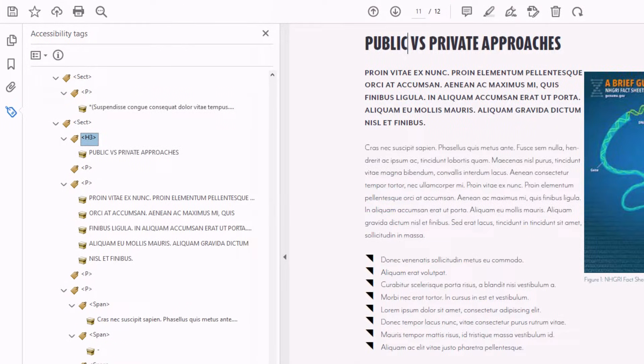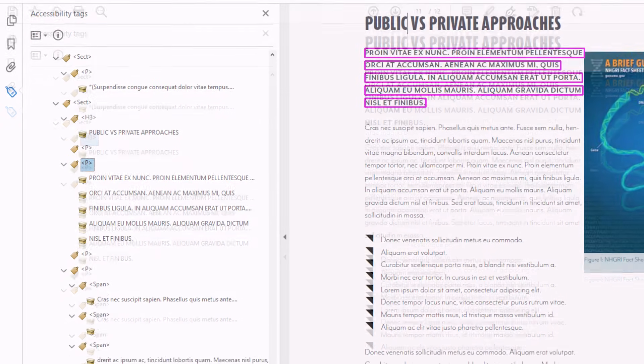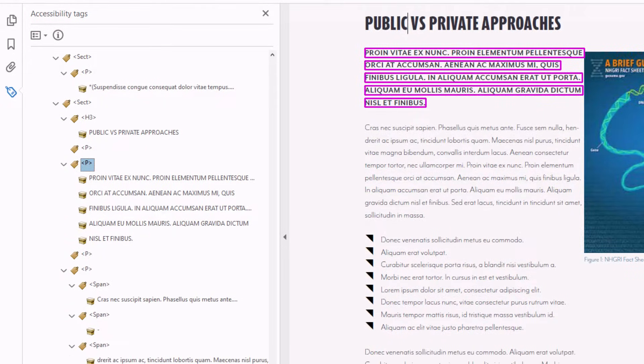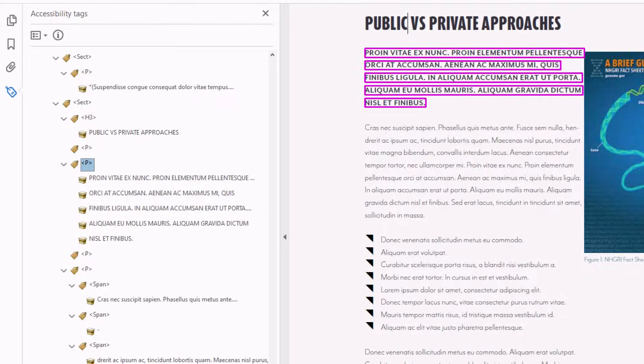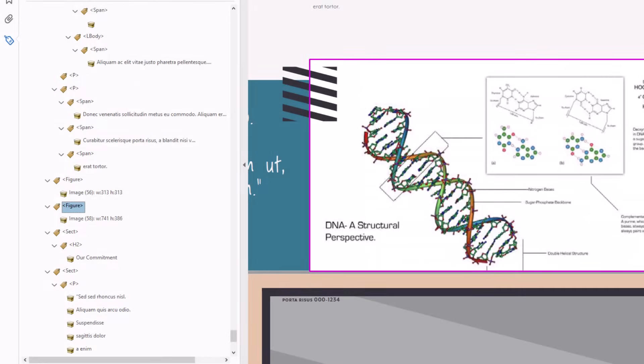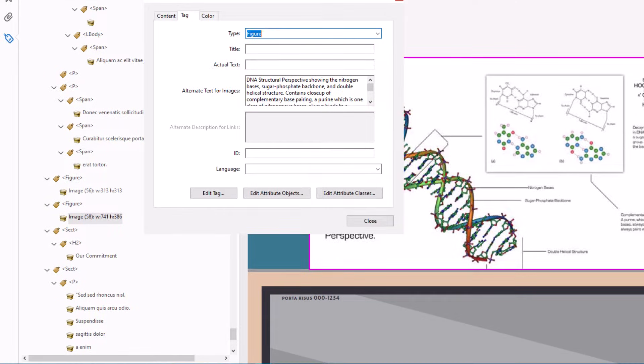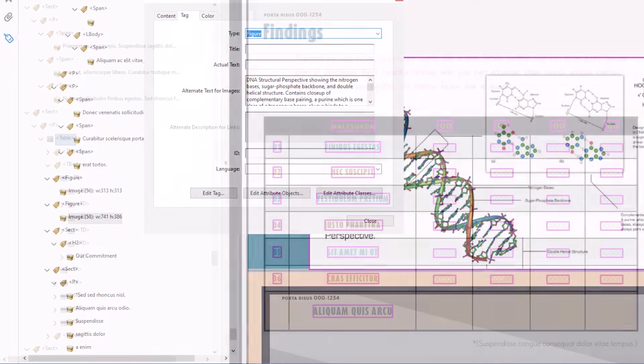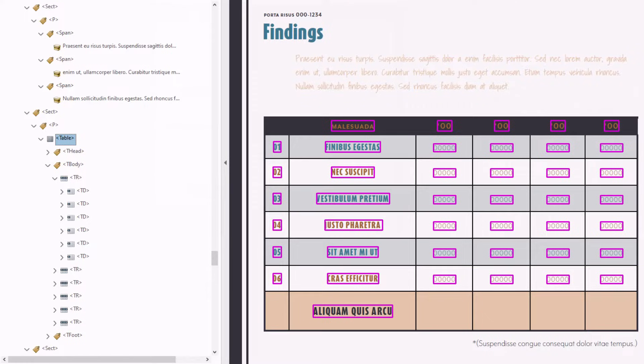The P tag indicates paragraph or body text. Graphical content would be in a figure or artifact tag, depending on whether it's considered a meaningful image or just decorative. Meaningful images would have alternative text in the properties of the figure tag. This is text that's read aloud by the screen reader when it encounters the image. Tables are inside of table tags, lists are marked up inside of list tags, and so on.